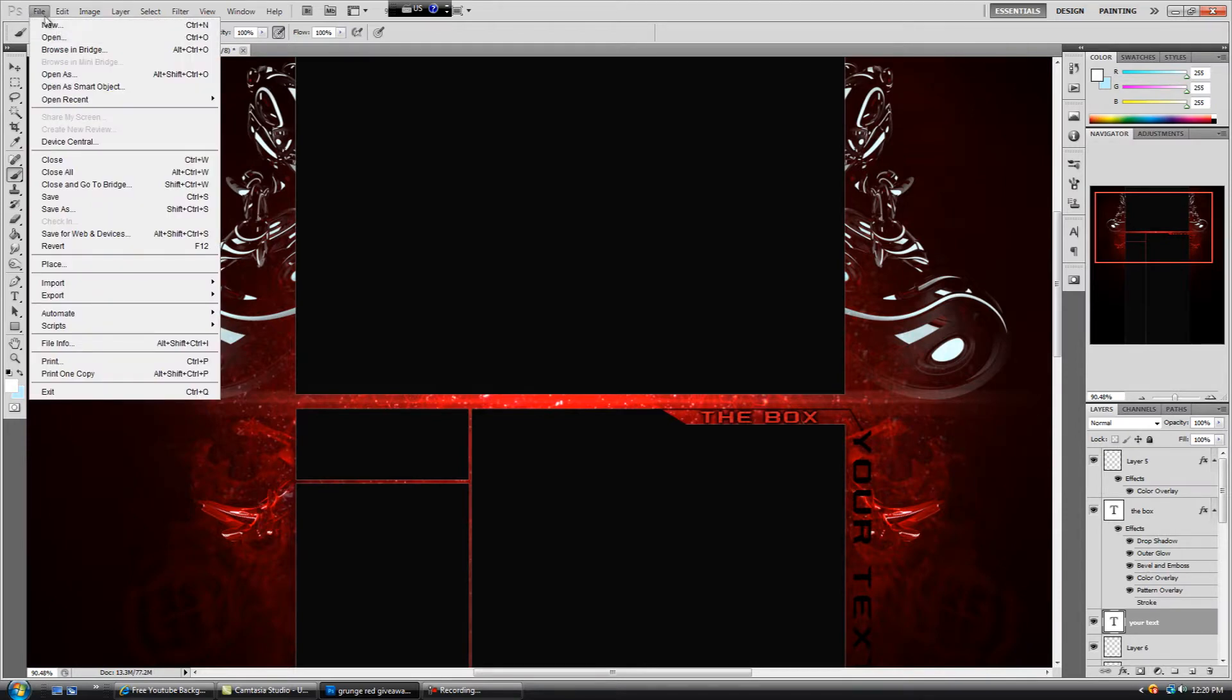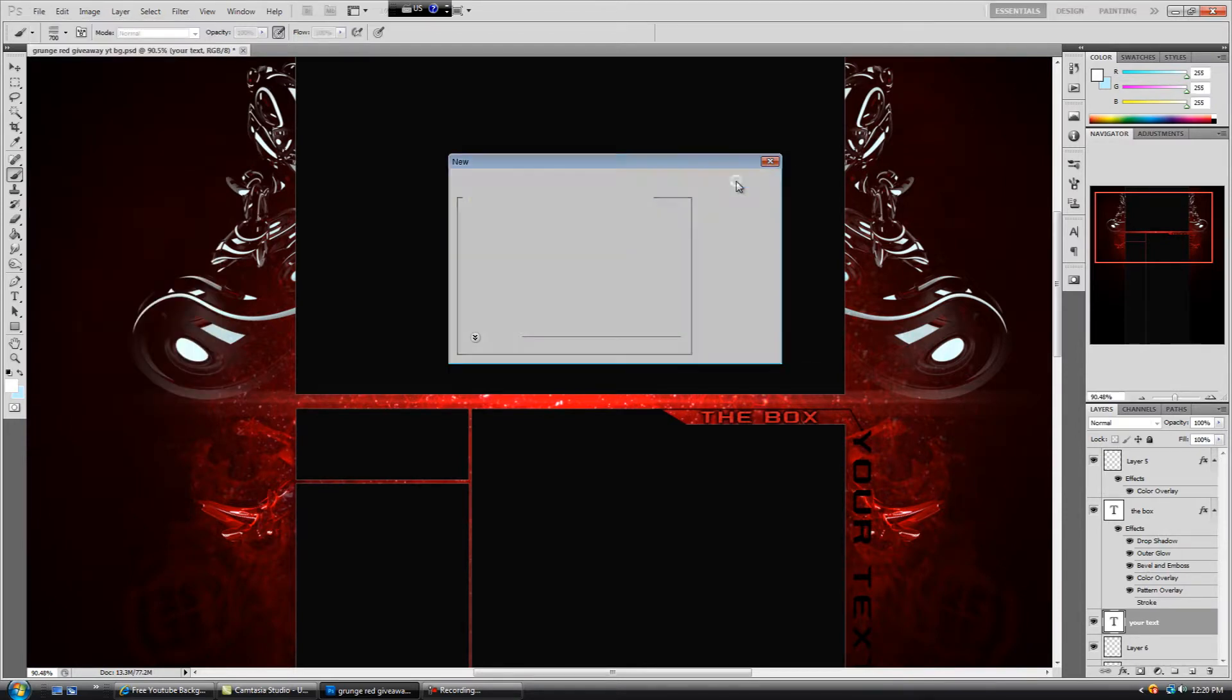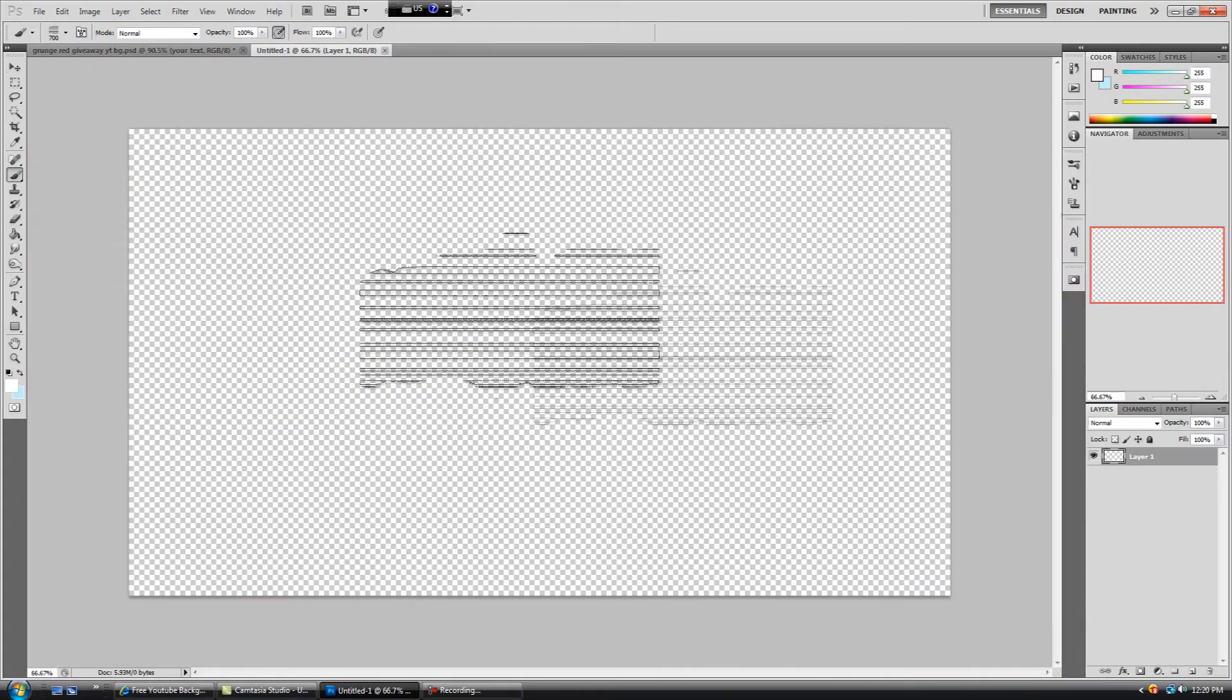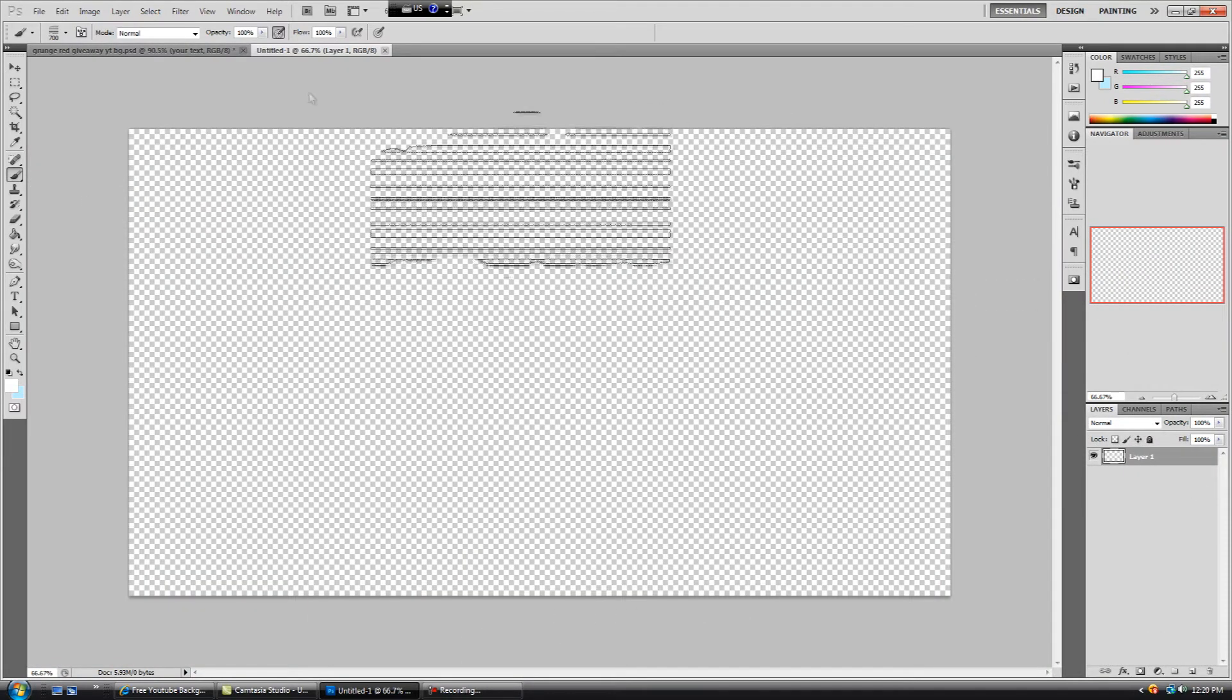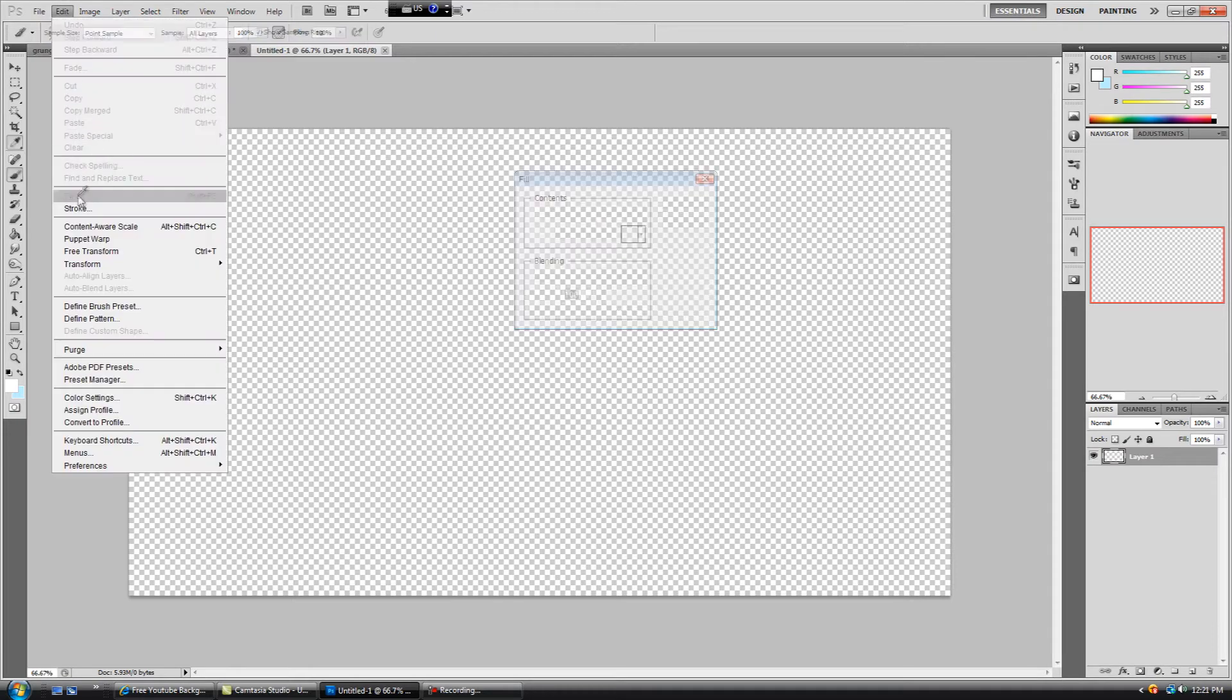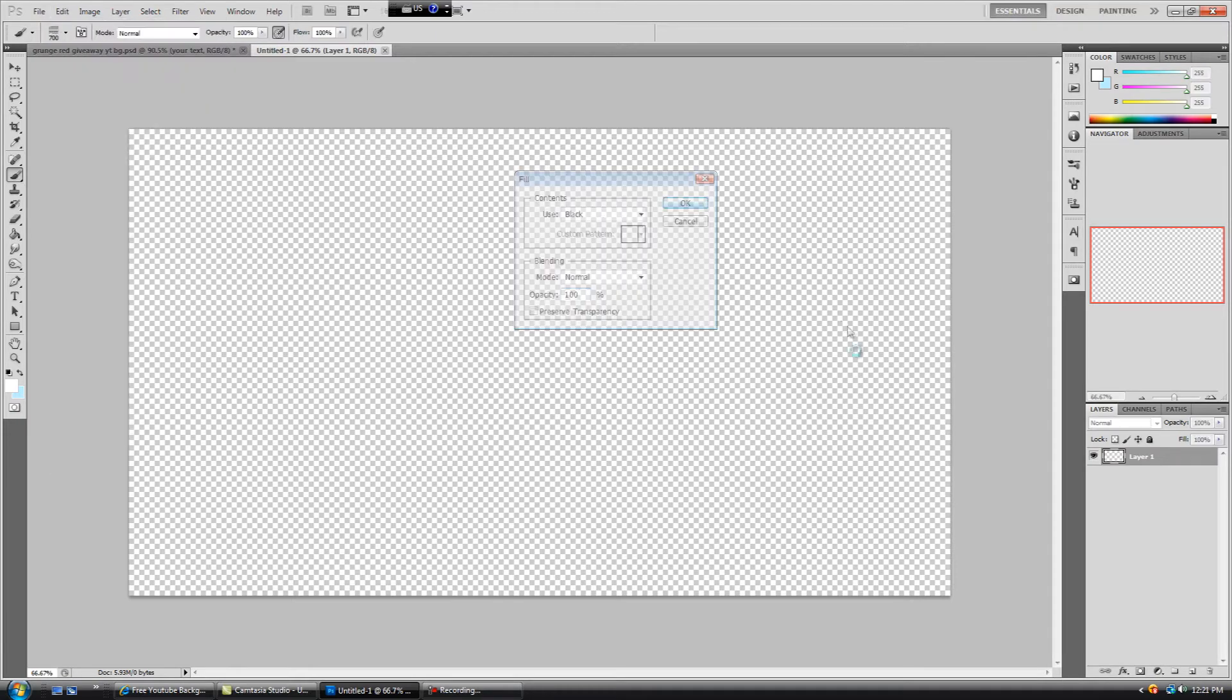Let's create a new file. File, new, doesn't matter what the dimensions are. Let's fill our background with black, so Edit, Fill, Contents, use black.